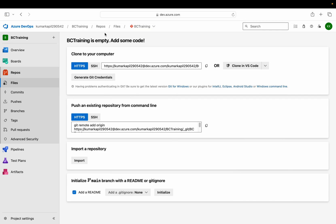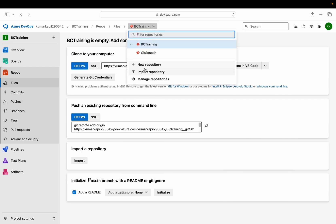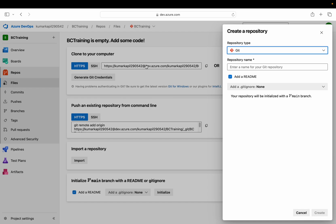As you can see, this is my DevOps portal. First of all what we can do is we can create a new repository. I can name it 'Git Squash VS Code'. Let me click on create.